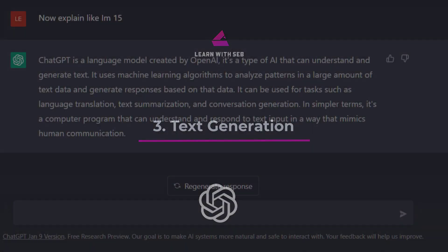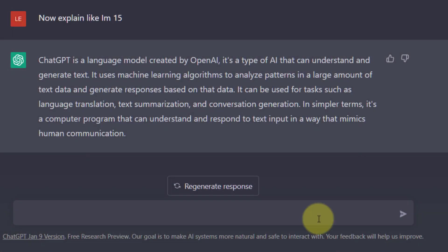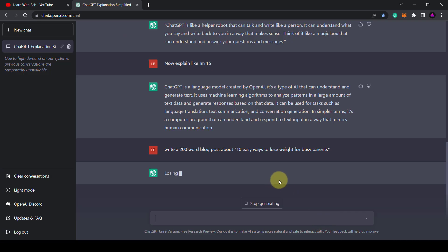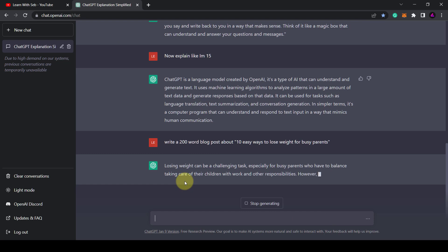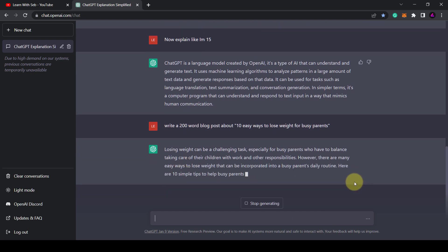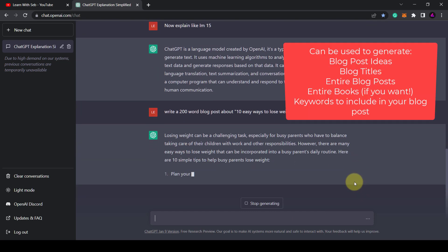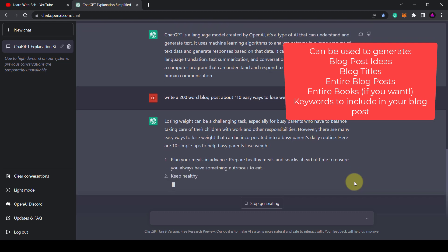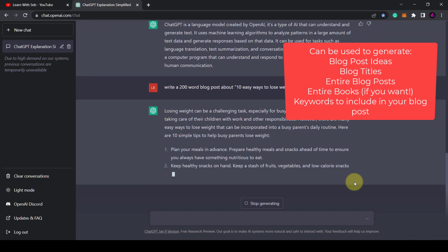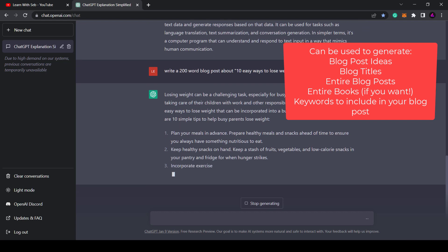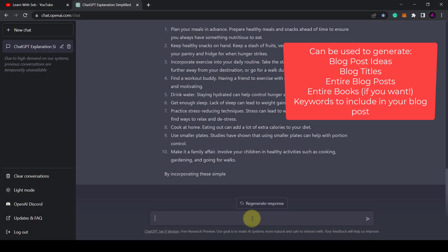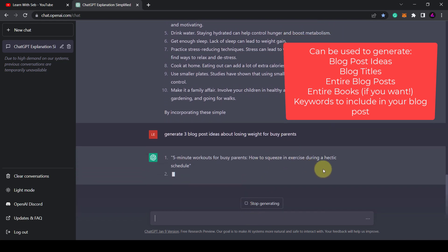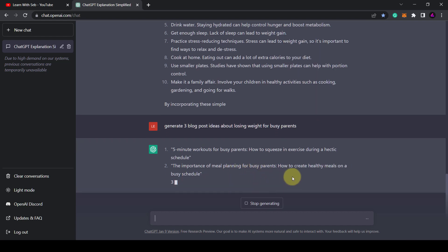Tip 3. Text generation. You can use ChatGPT as an advanced AI copywriter to help you create content like blog posts or articles. Just prompt it to write a 200 word blog post about 10 easy ways to lose weight for busy parents. Of course you could say 2000 words if you wanted to. Again you can ask it to format it how you want. You can also use it to generate blog titles or even blog post ideas before you get it to write a blog post. You could also ask it to generate SEO keywords and include them in the blog post.